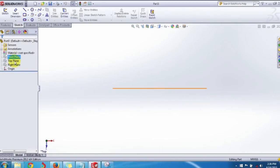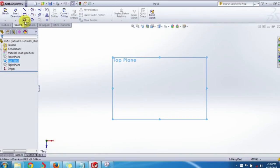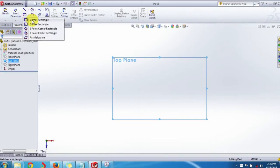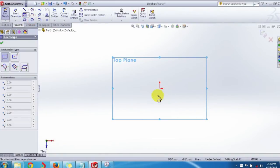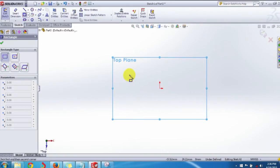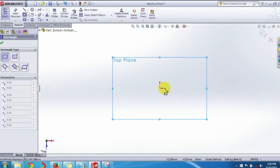First, let's see how to draw a Corner Rectangle. The corner rectangle uses two points — Point 1 and Point 2 — at two opposite corners. First, select any point; you can select the origin or any point on the sketch area.